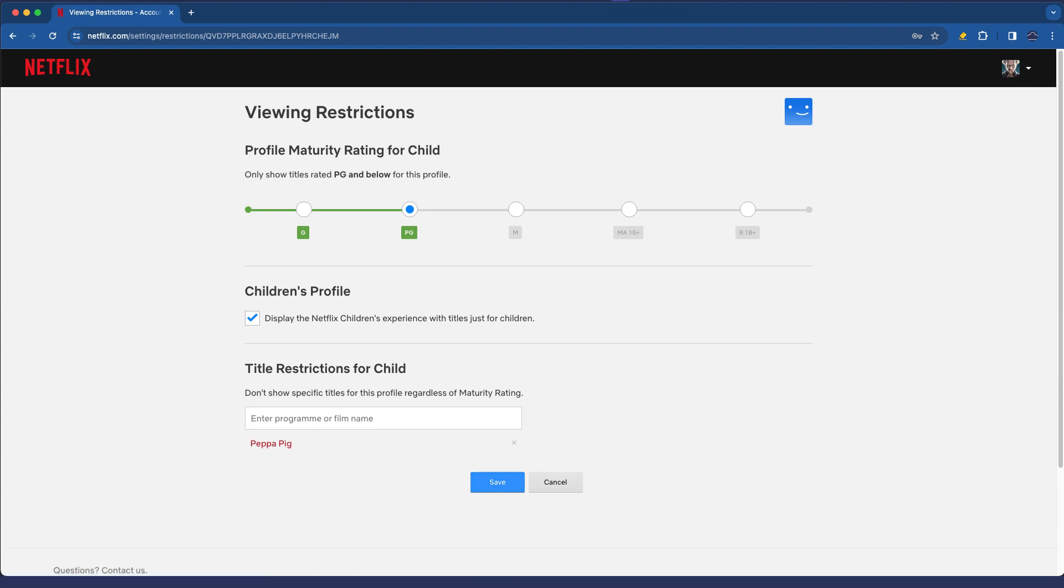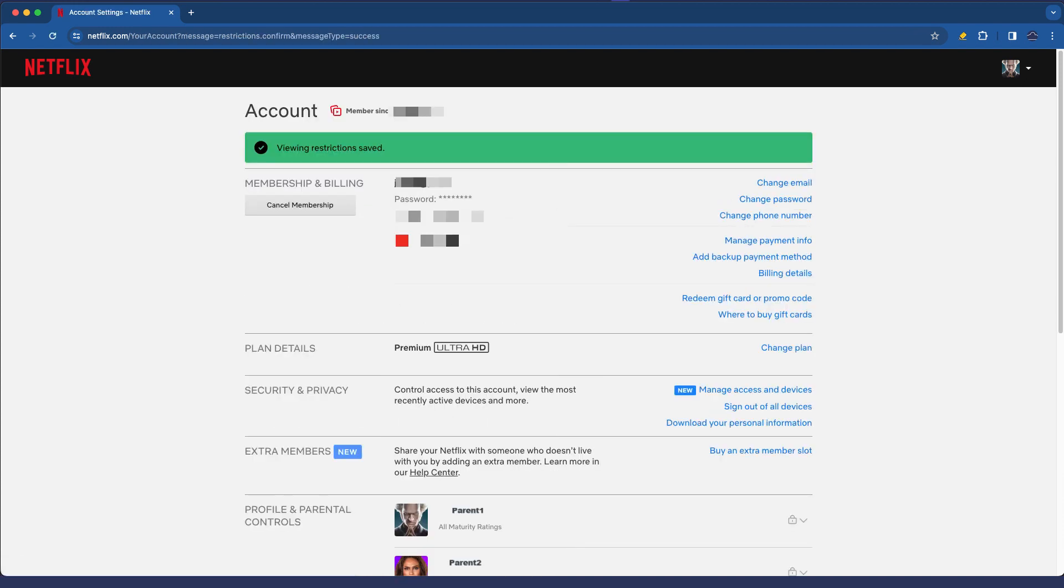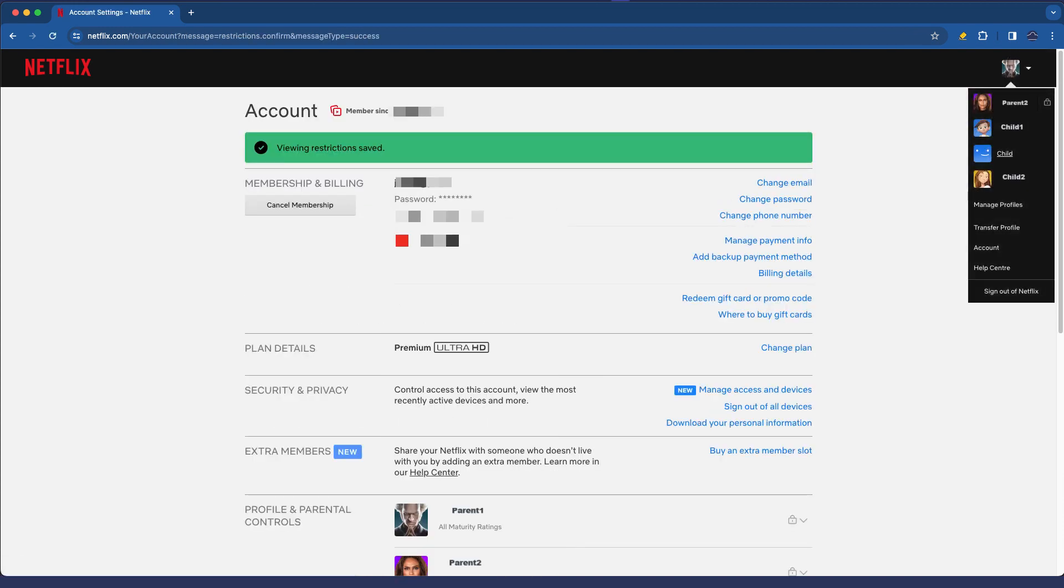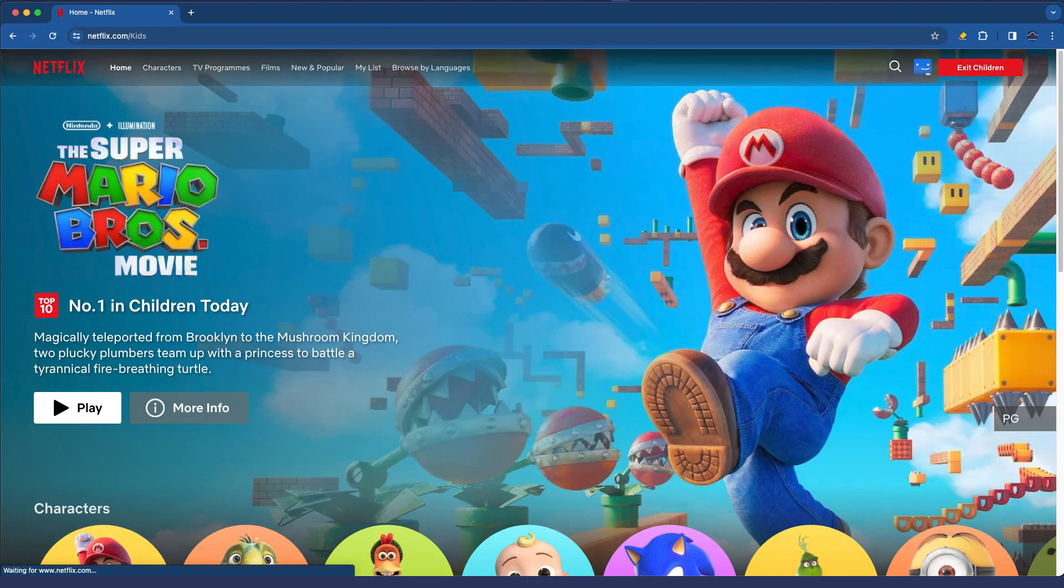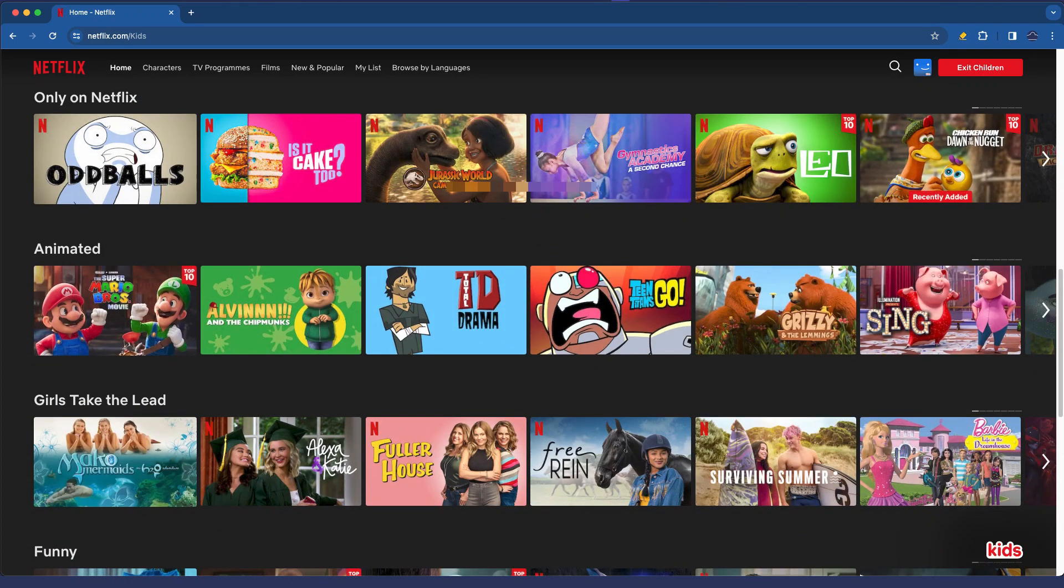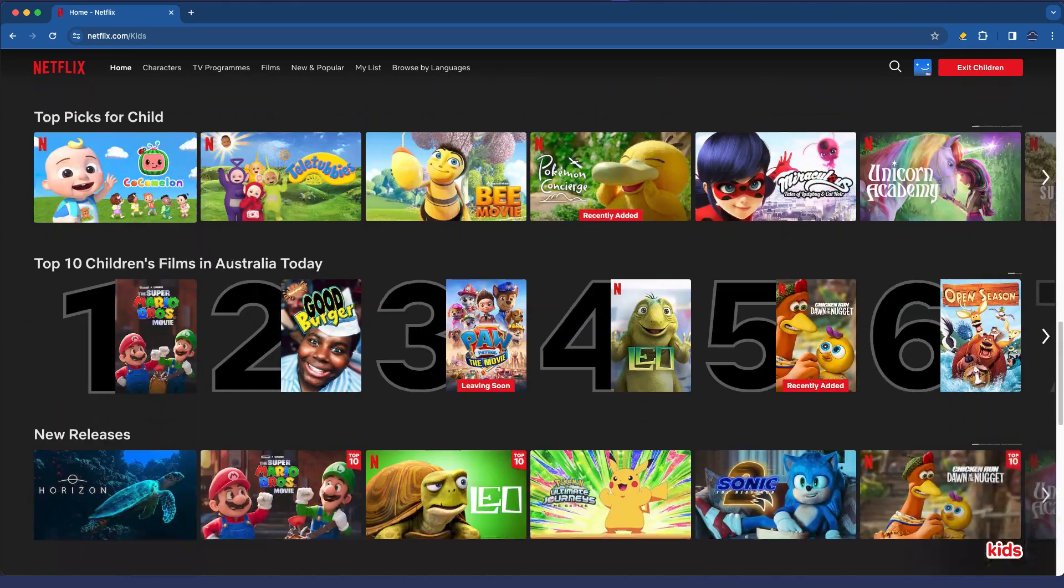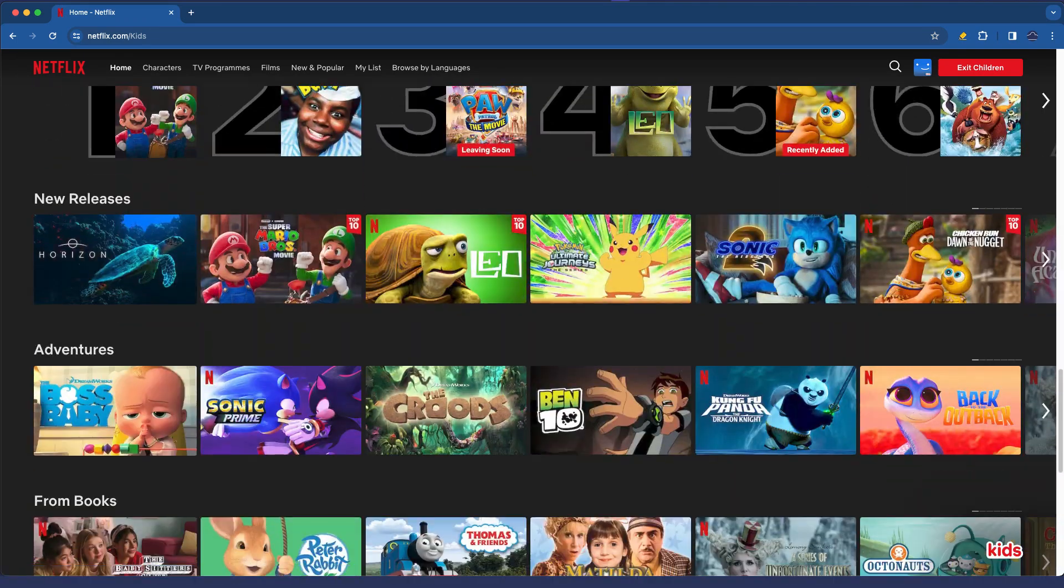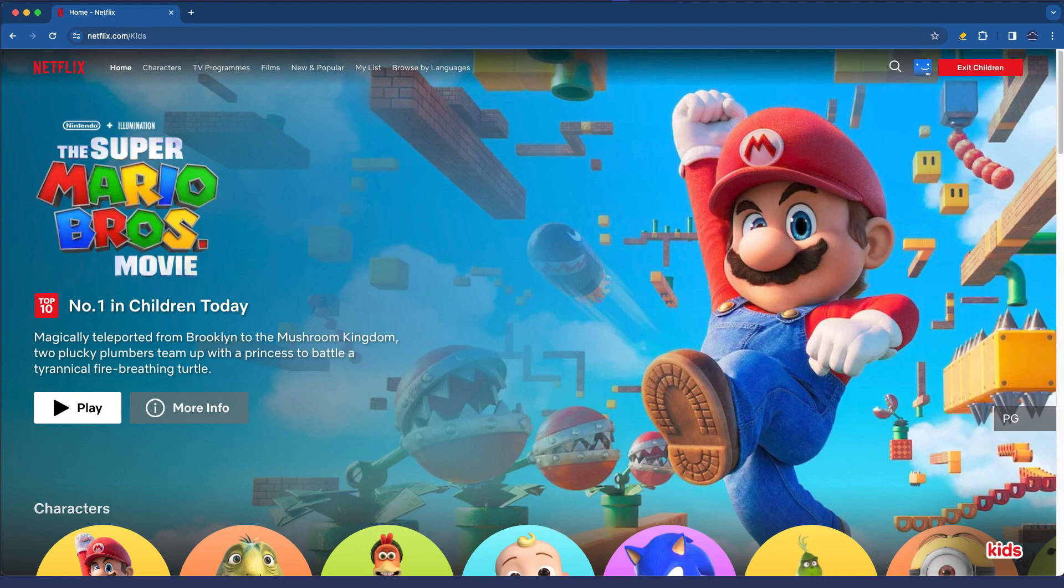So we can now go ahead and save that and those changes should take effect immediately. So if I now go and log into the child profile again selecting that here in the web page, if I scroll down I should find that Peppa Pig is removed from the list immediately which is good news for all those Peppa Pig fans.